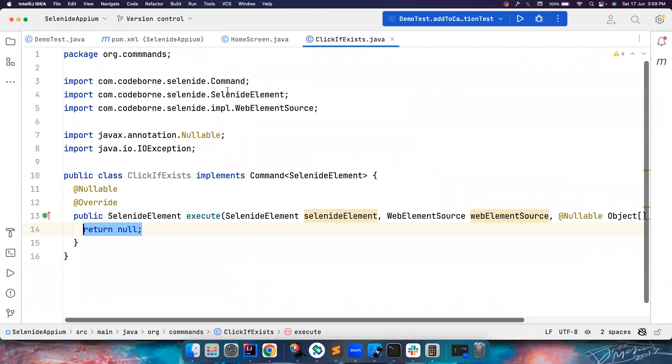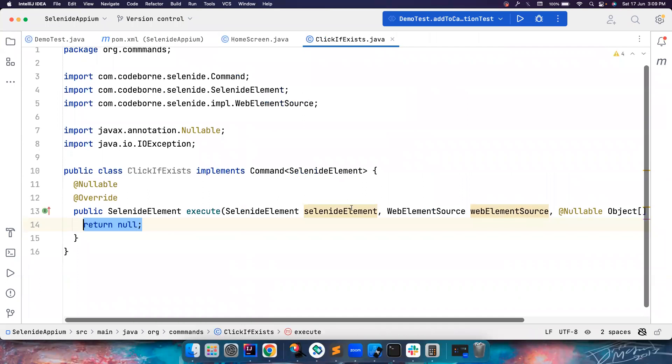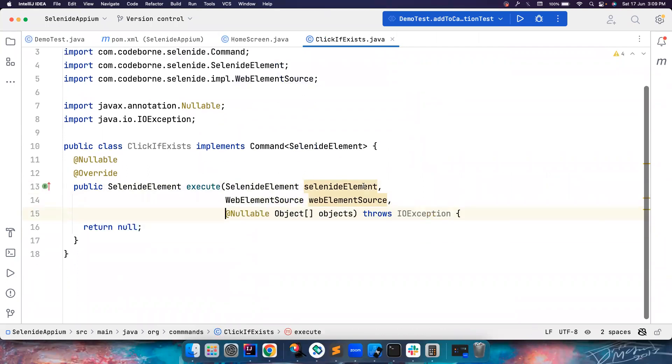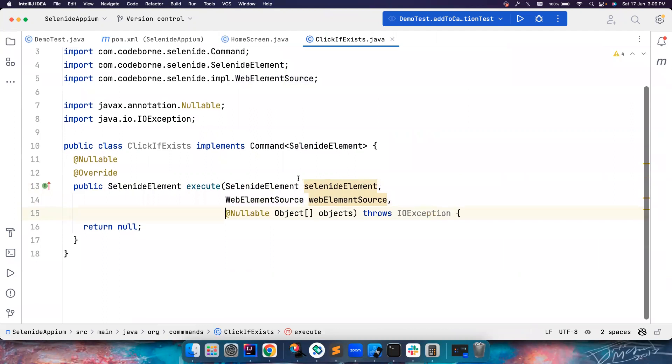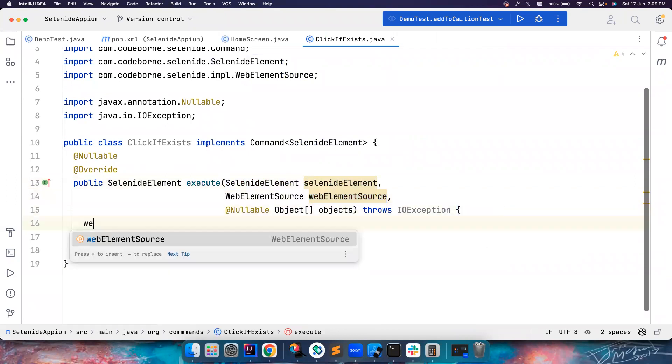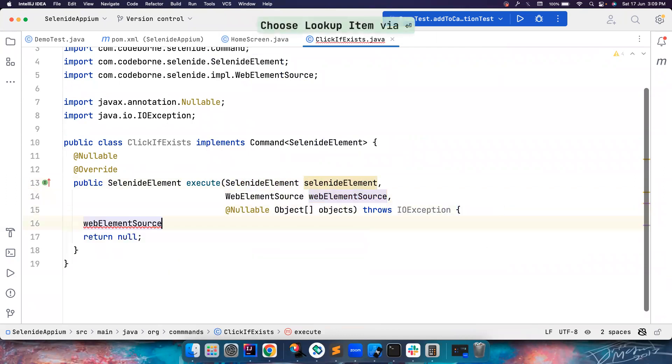So this is how it is. This method execute has three parameters that you need to use. For example, the element itself, and then you can get web element source here. For example, web element source dot, if you want to get the driver here.